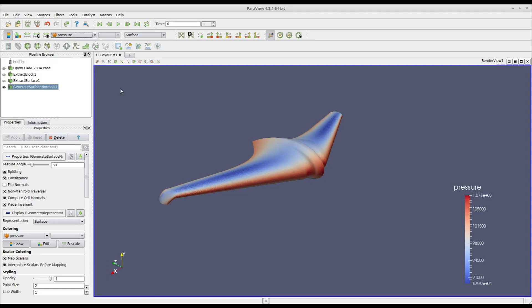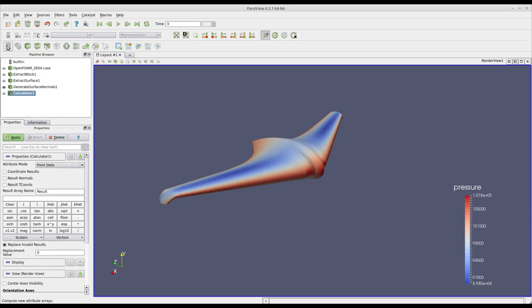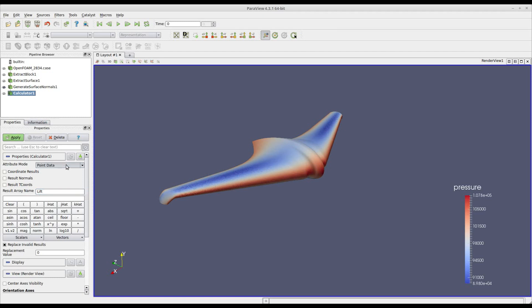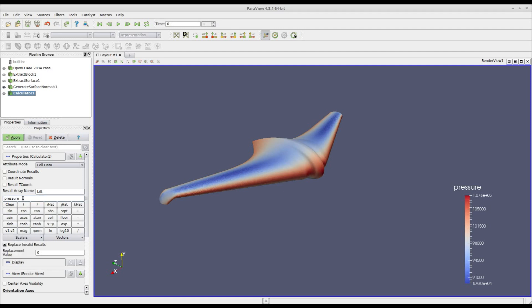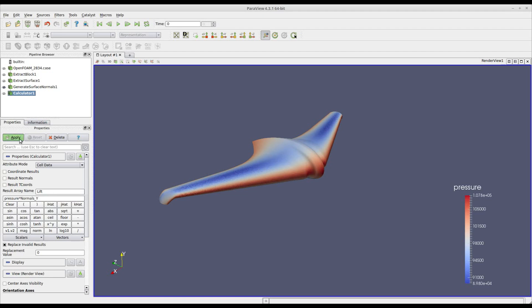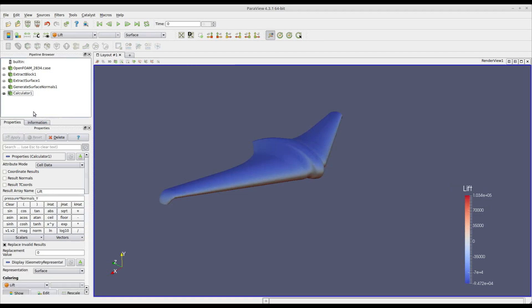At this point we can compute lift and drag. We need to apply the calculator filter. Let's call the first one lift. It will act along the y direction. The attribute mode is cell data and the formula we have to prescribe is pressure, the scalar, multiplied by the normals along y. This way we are projecting the pressure along the y axis to compute lift. We can rename this as lift.